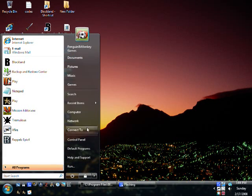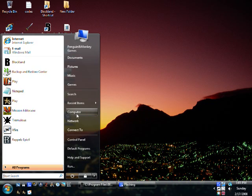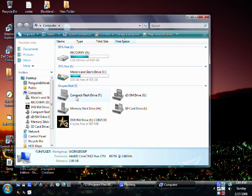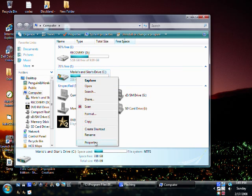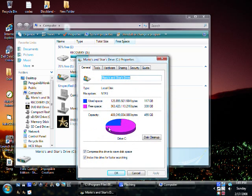Now another thing which really helps is to defrag your computer and then check for errors. You want to go to your computer, you want to go to start and go to your computer, and this does work on XP and Vista. You want to find your drive, you want to right click on it and go to properties, and it will show you your memory right here and everything.